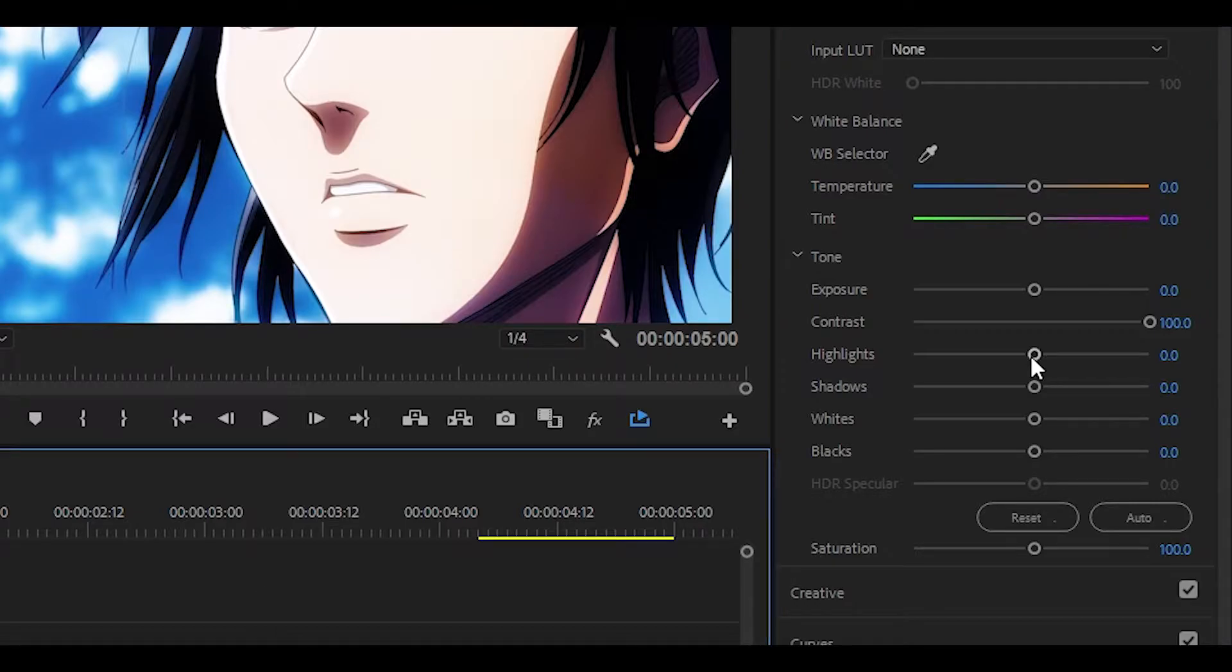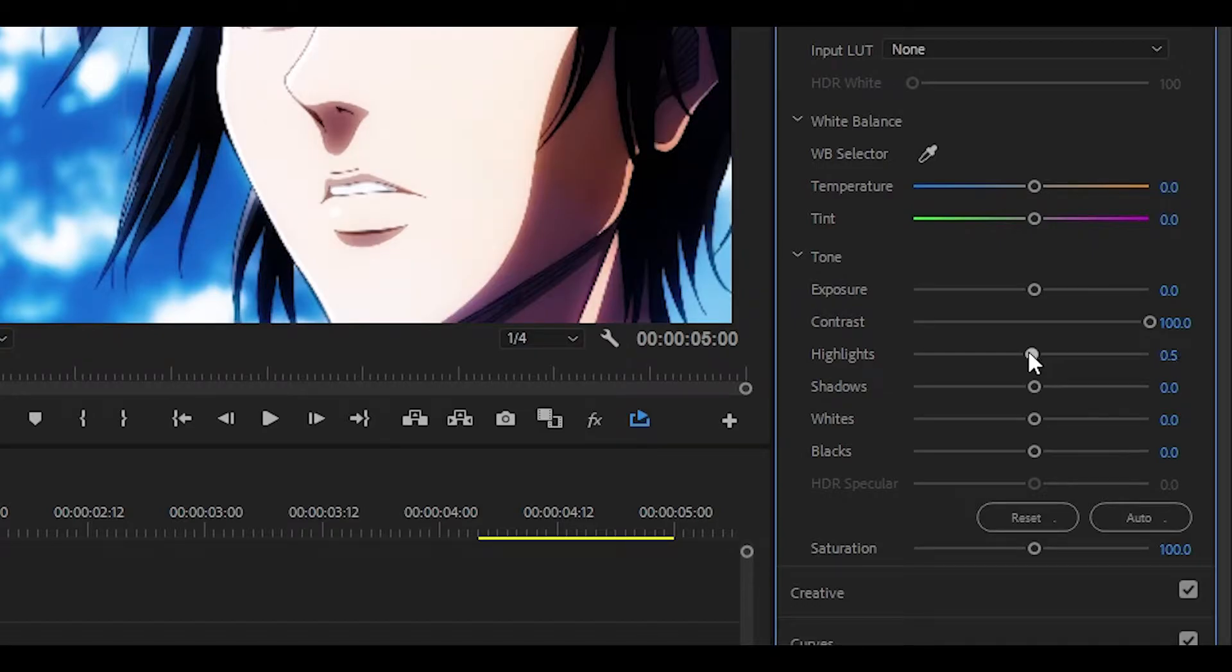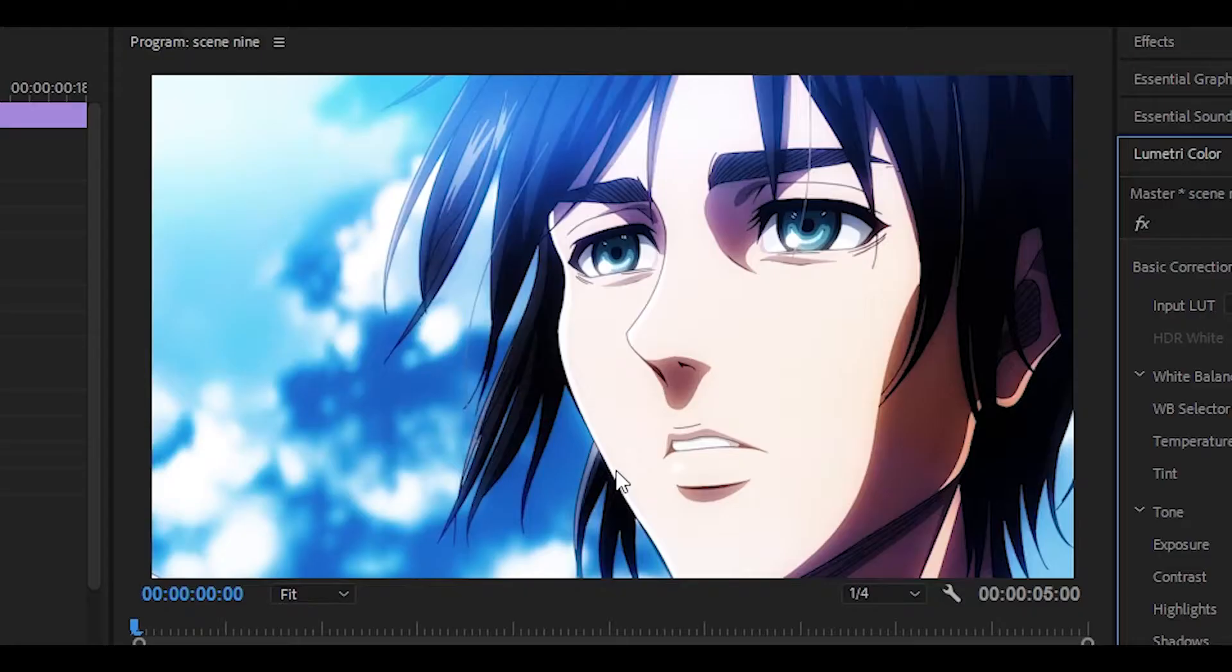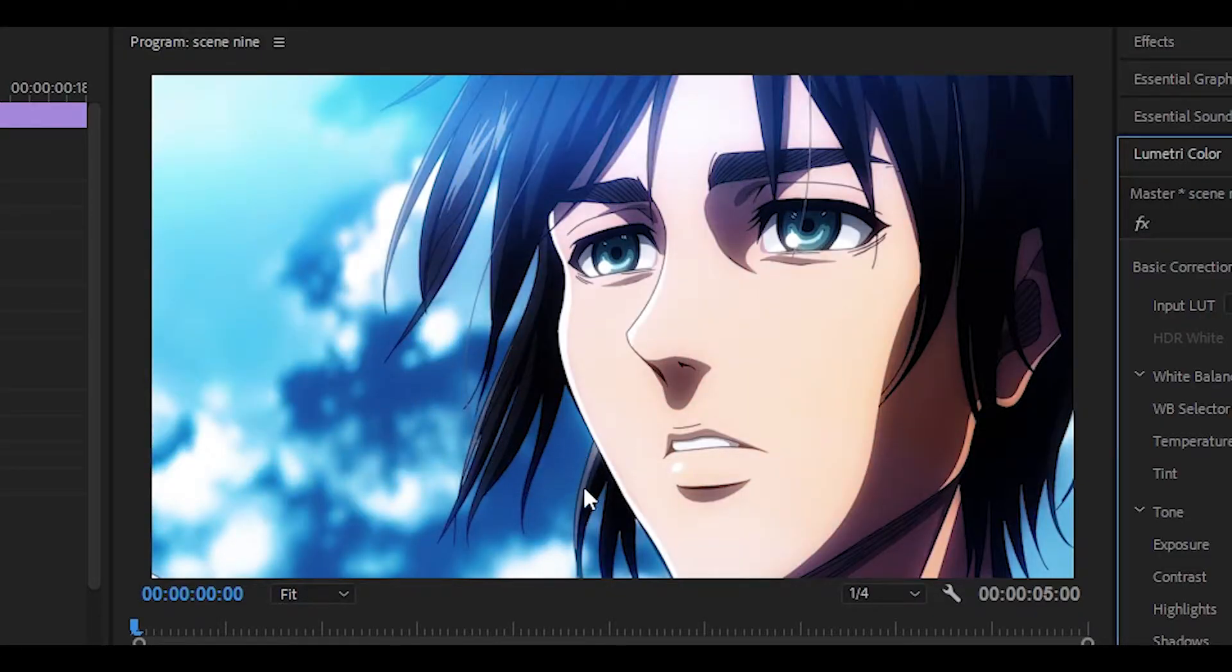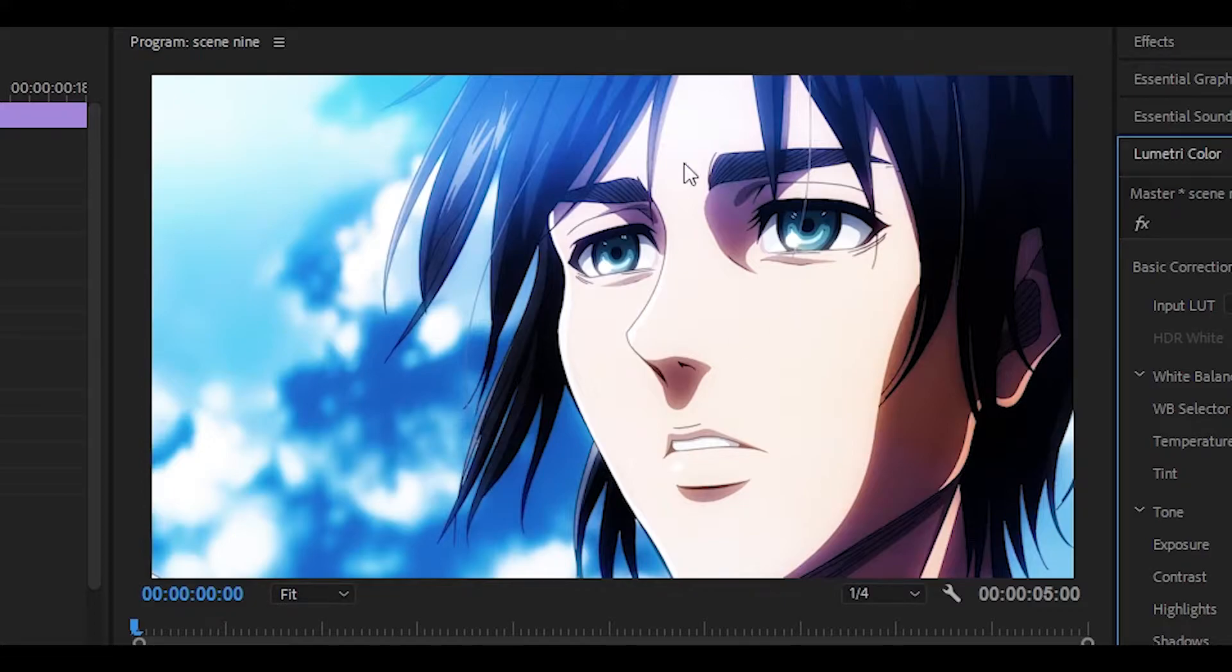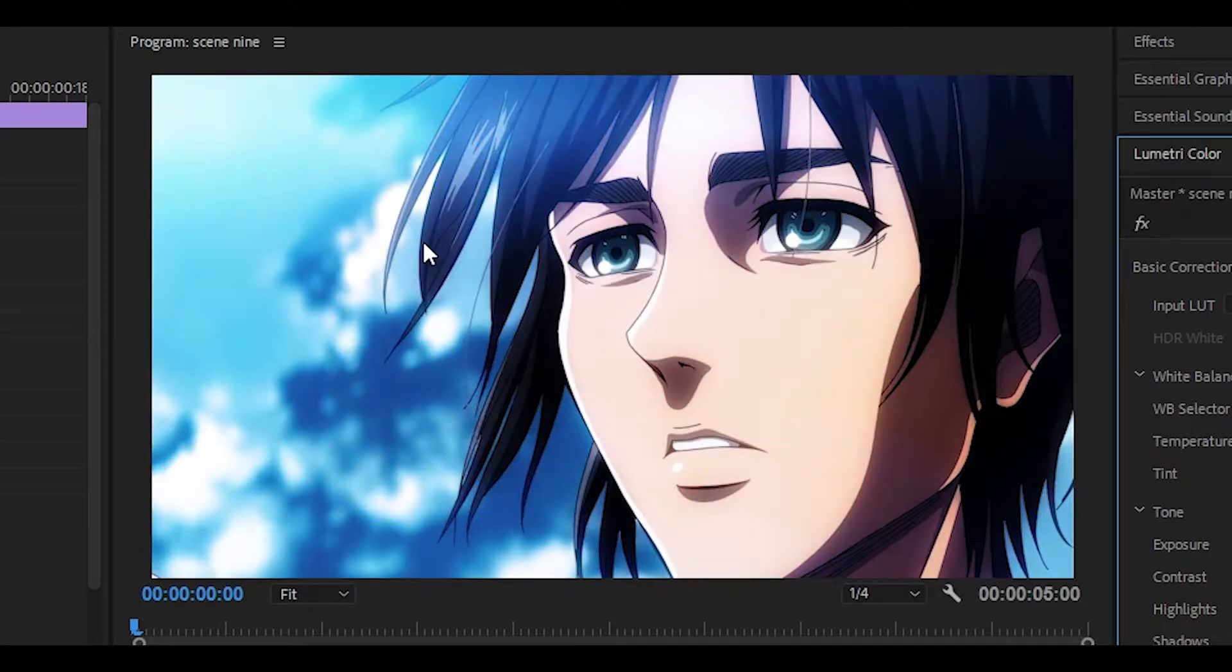Moving on to the highlights, I'm going to turn this down all the way to negative 100. The highlights are the brighter parts, and by turning it down it helps focus on the character's face a bit more. Before and after.